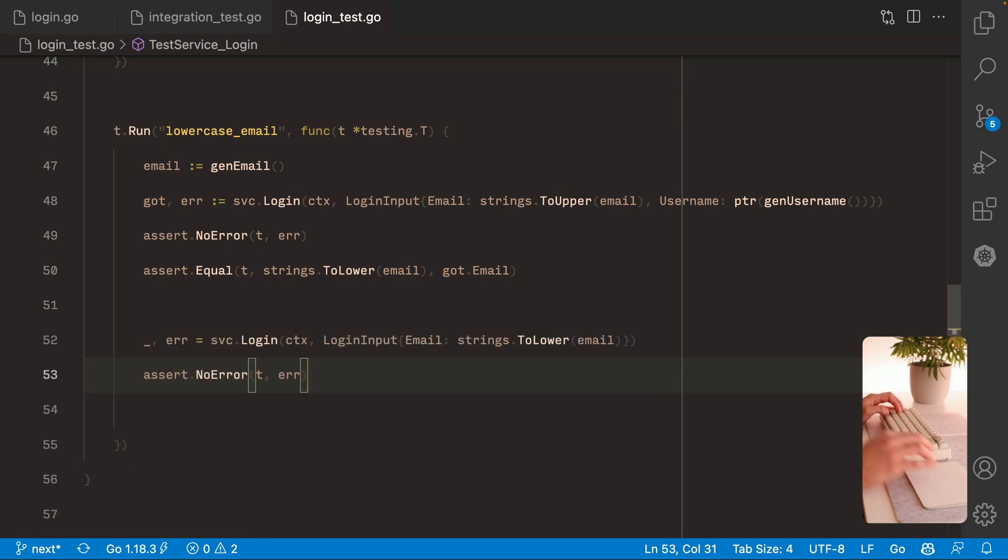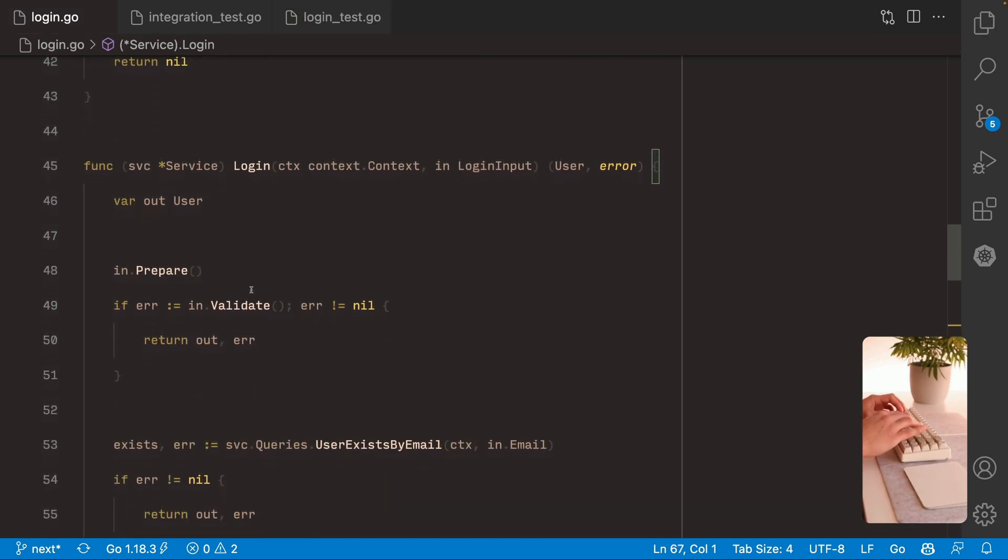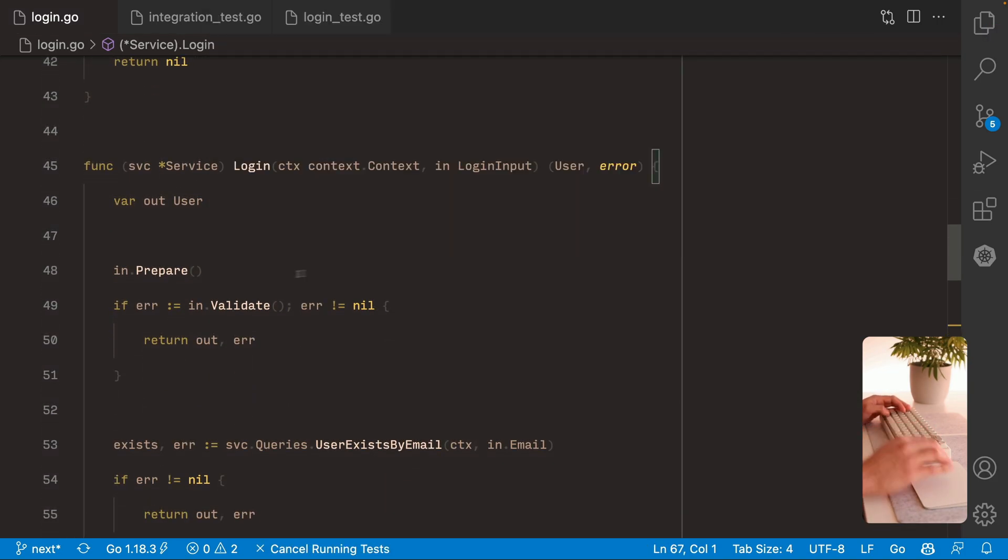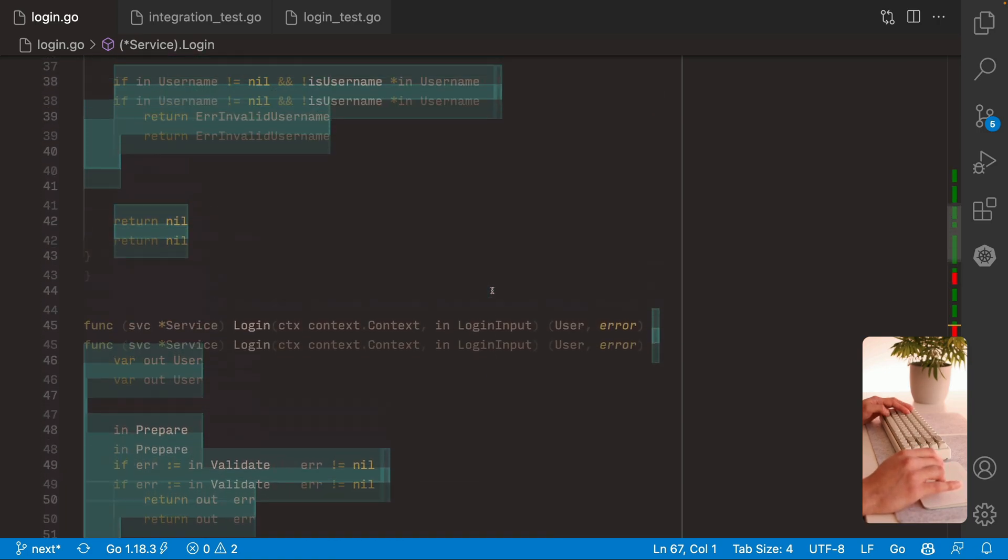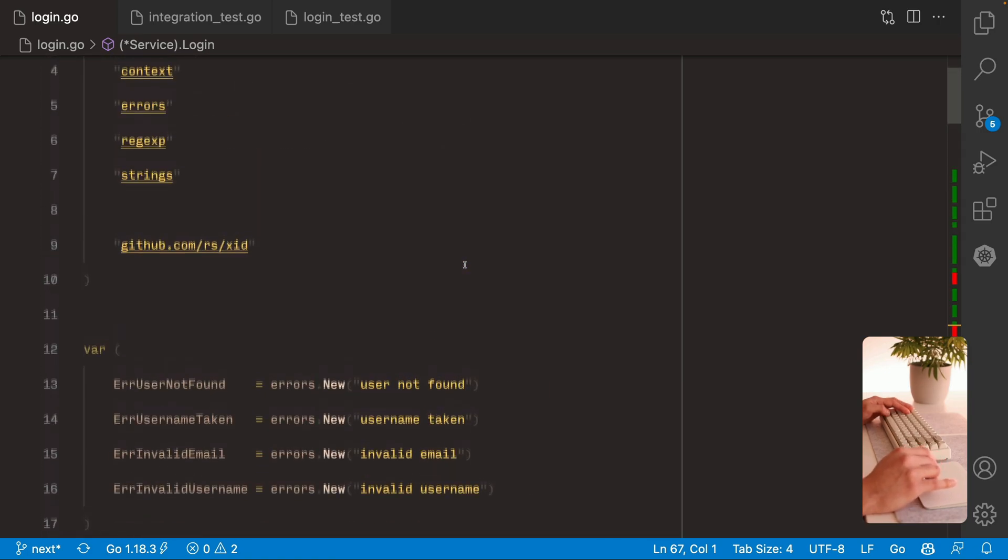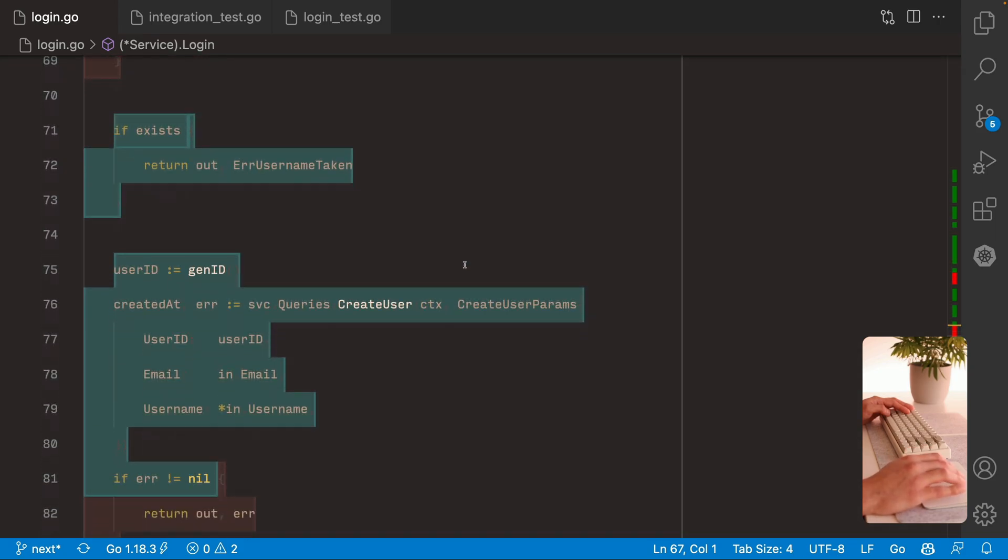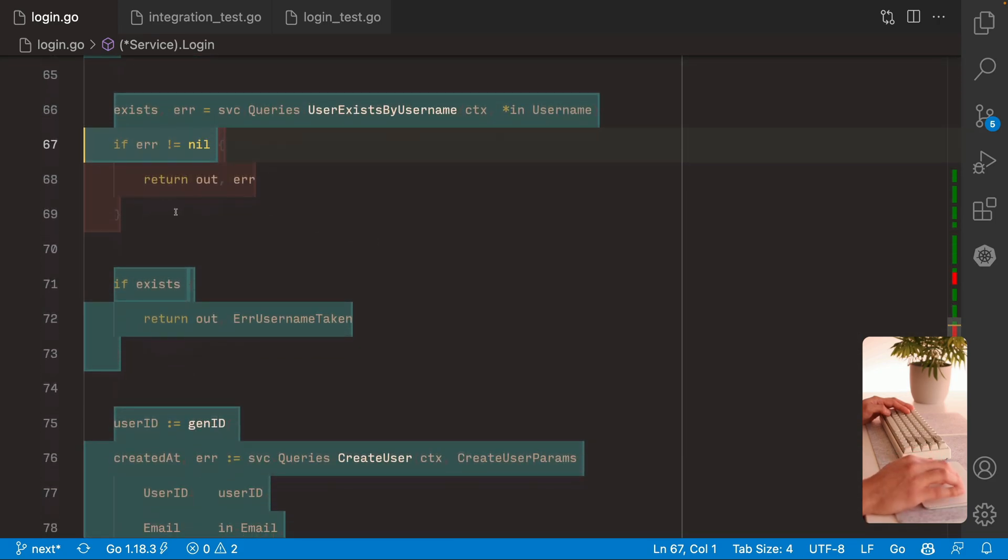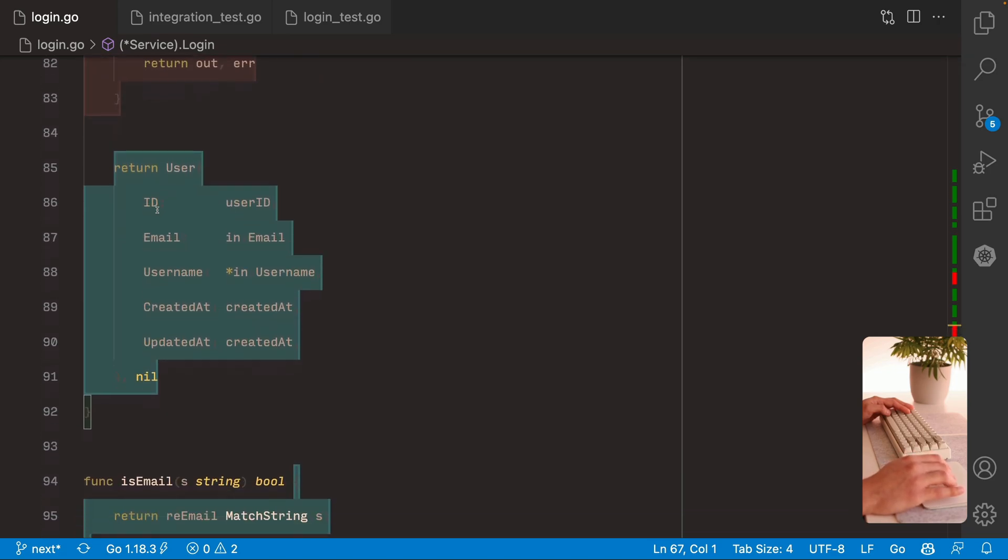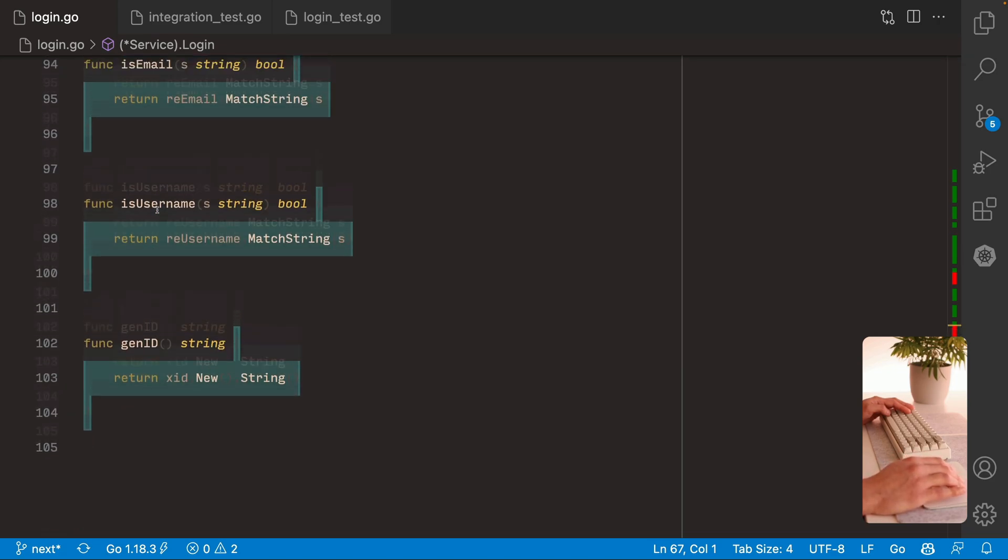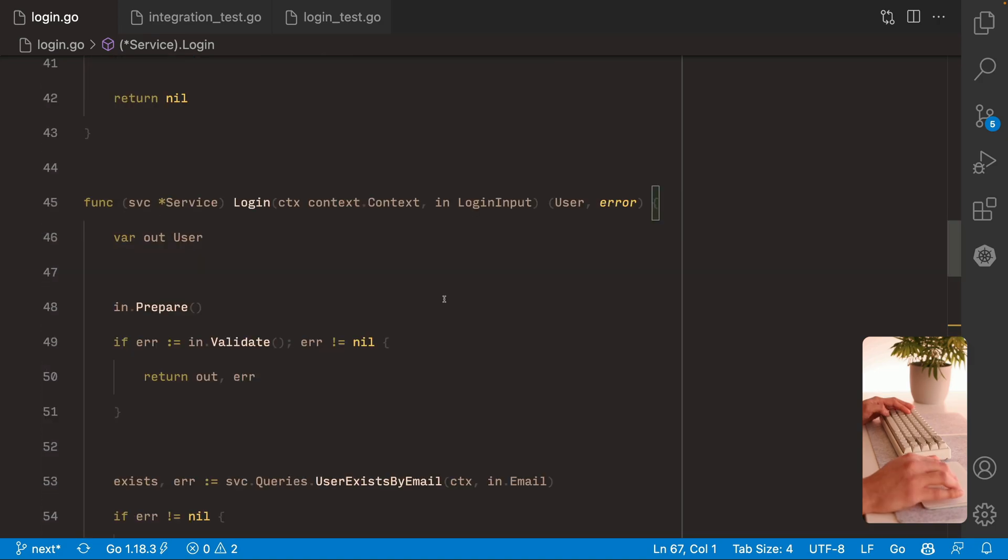If you come now to the login function and we toggle the test coverage. You can see in green the code that is being covered by your test. So it's mostly all covered. The only one in red is the internal errors from the database. And really there is no need to test for those.